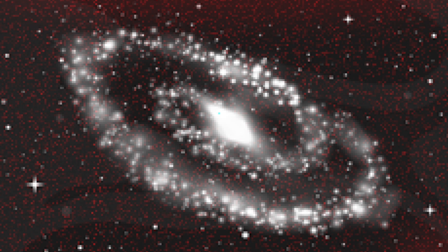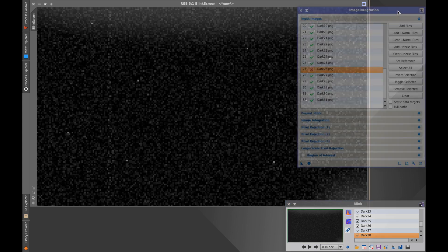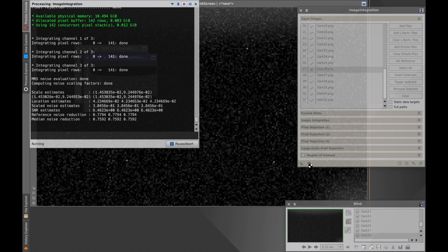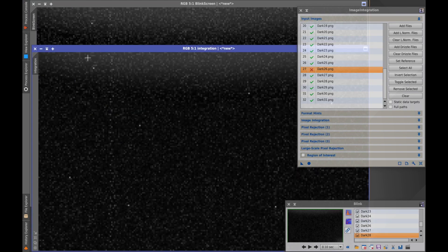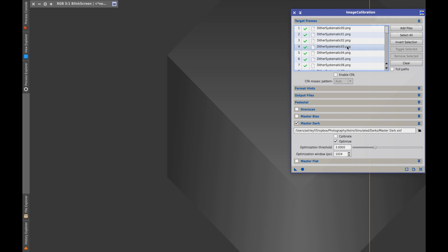A better idea is to just take darks — essentially a picture of the thermal and bias noise. Cover the telescope, cover the camera, and take pictures in complete darkness. It's important to take these at the same gain or ISO, the same exposure length, and most importantly the same temperature as your light frames, so you're capturing the same systematic noise. The darks have random noise mixed in too, but we integrate them to get rid of the randomness, leaving a picture purely of the systematic noise — a master dark. The formula is: lights minus darks gives you a clean frame.